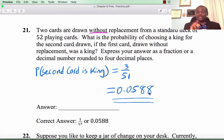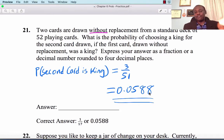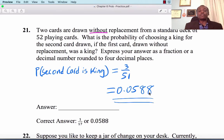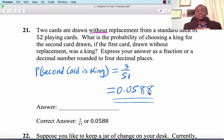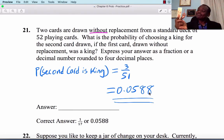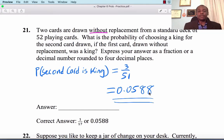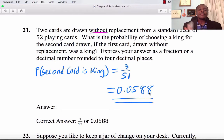Two cards are drawn without replacement. What is the probability the second card is a king, given the first card drawn was a king? After removing one king, 3 kings remain out of 51 cards. So the probability is 3 divided by 51, which is 0.0588.